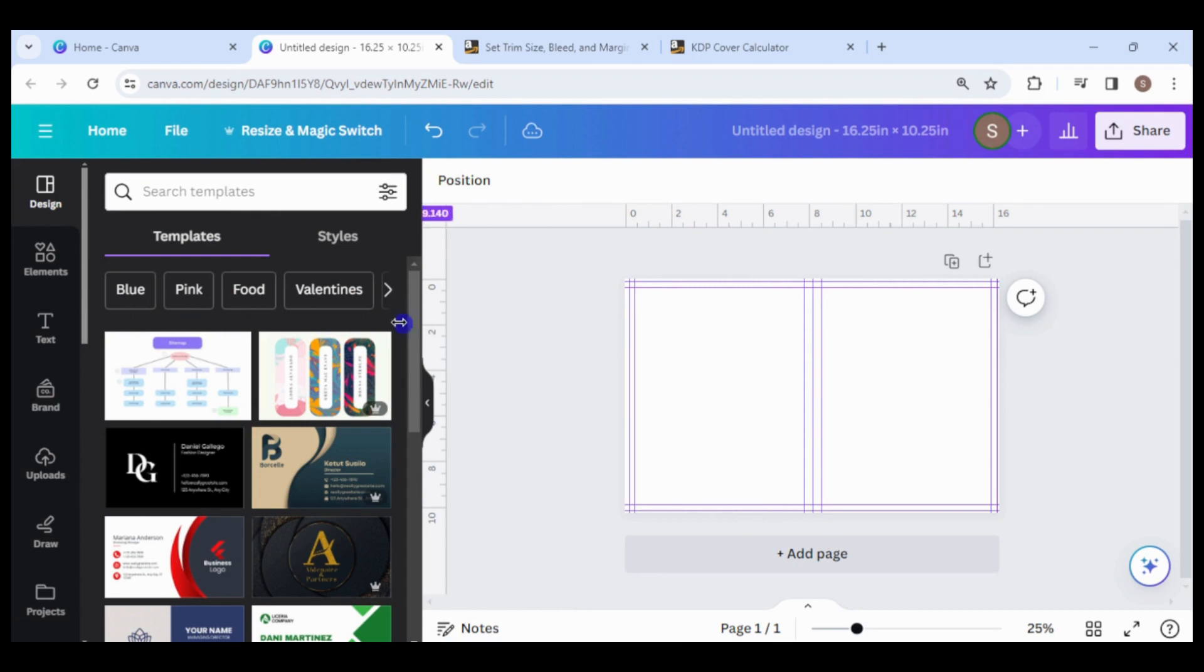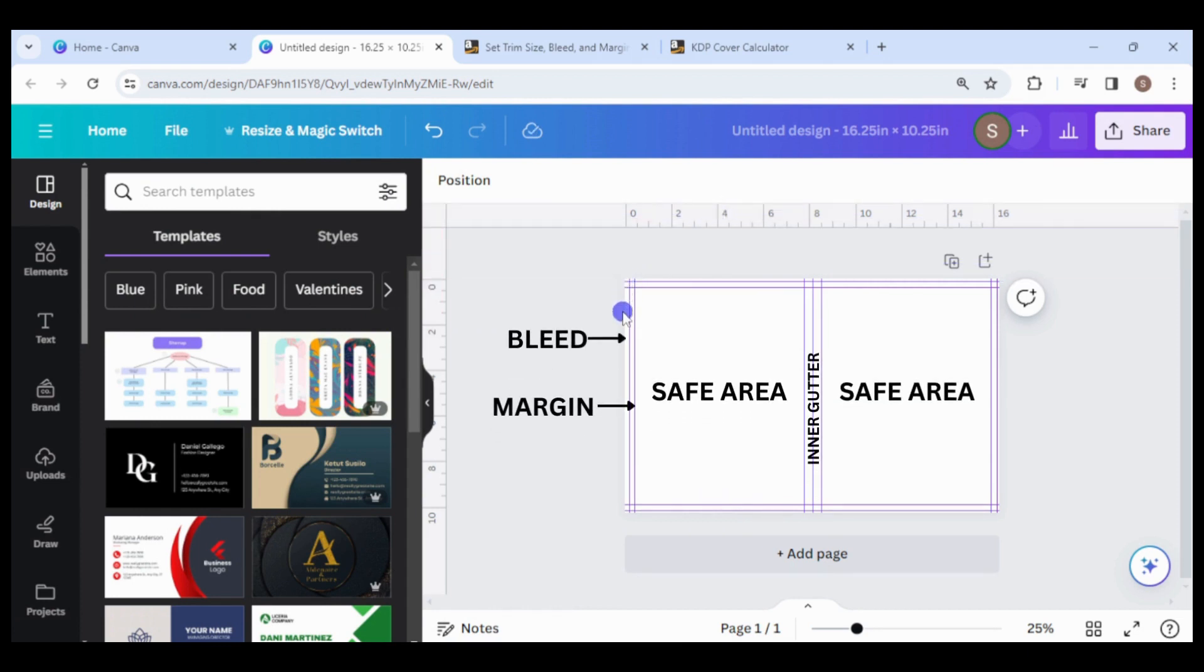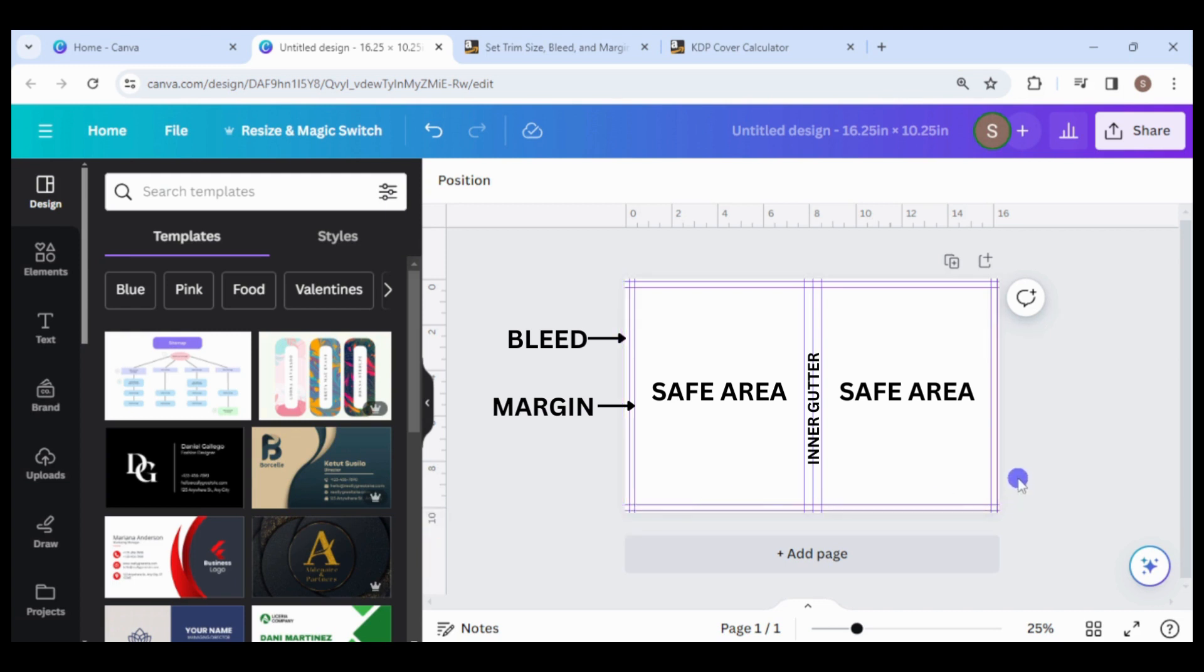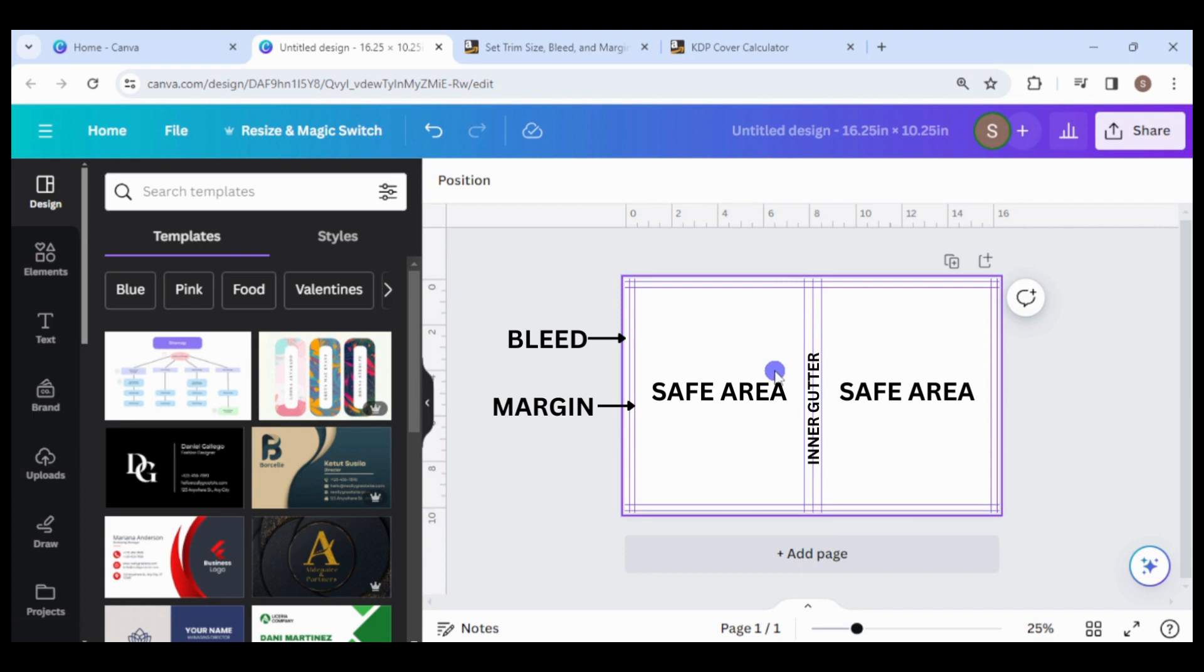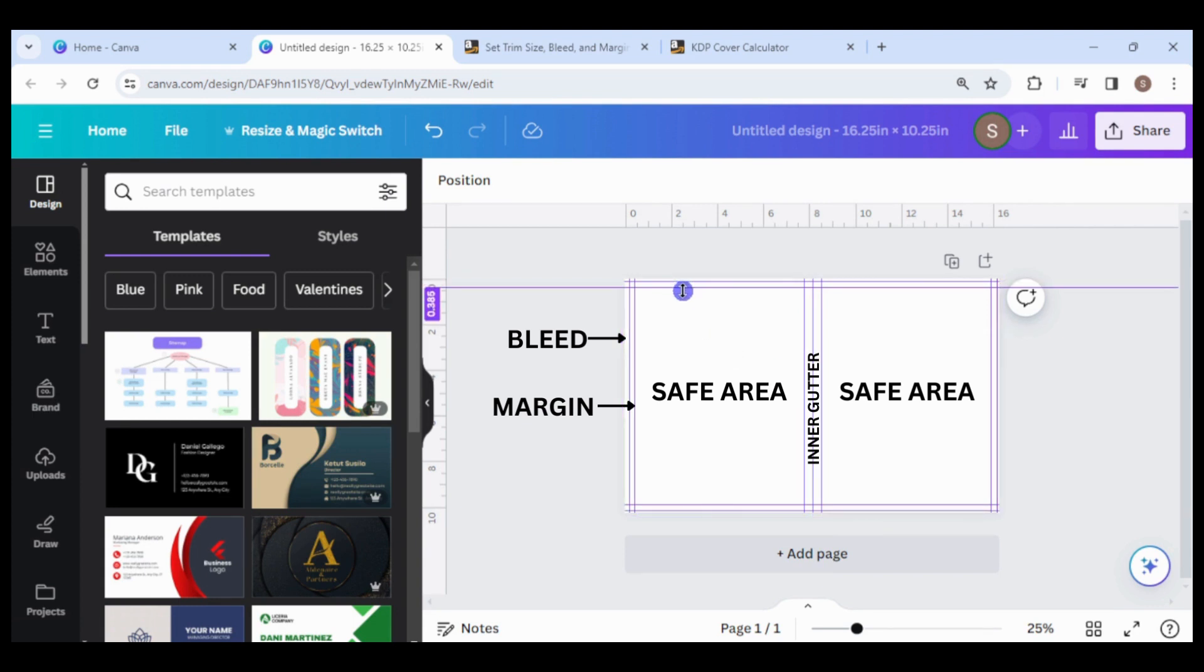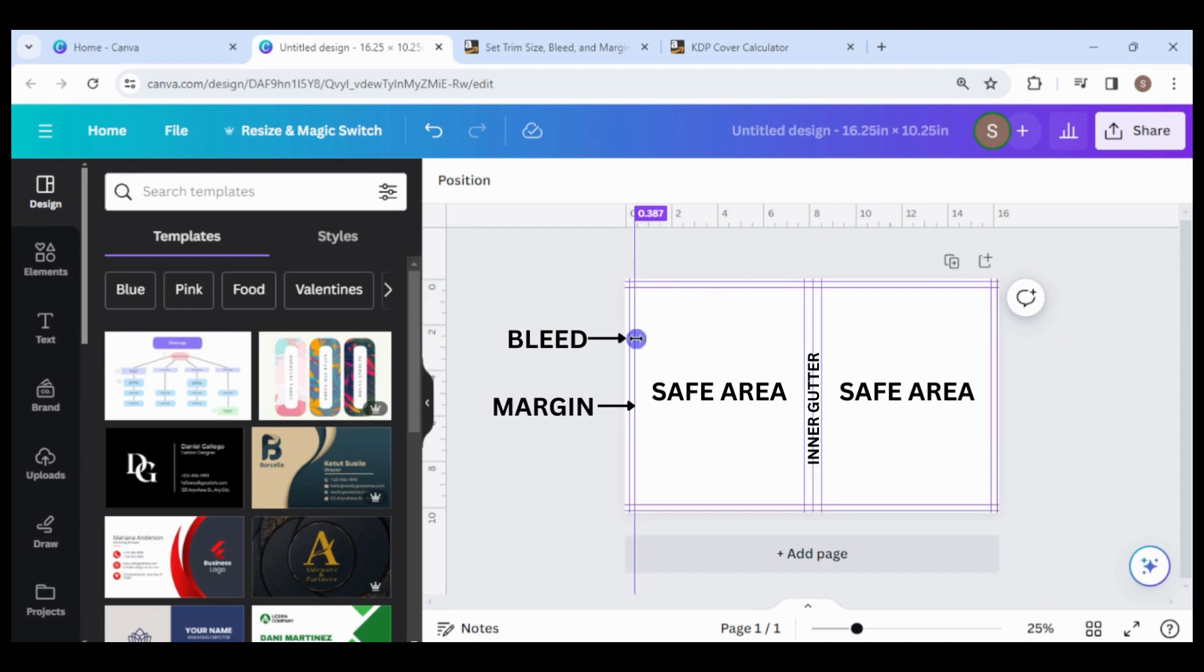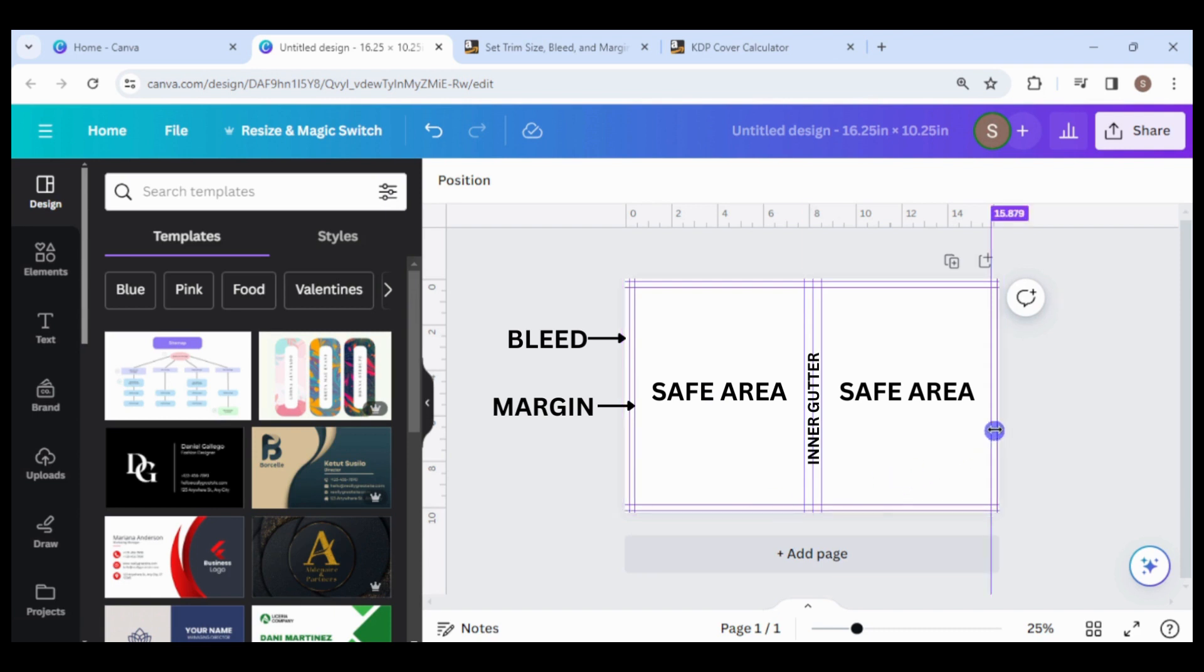The bleed is 0.125 inches and the margin is 0.25 inches for a total of 0.375 inches. Anything in the outer bleed or margin is at risk of being cut off during printing. The guide in the middle separates the two pages and the guides on either side are for the inner gutter, which is 0.375 inches, but this will vary depending on the number of pages of the book. The inner gutter will not be cut off, but if there is any text in that area, it might be hard to read.